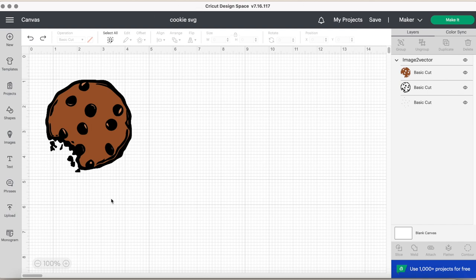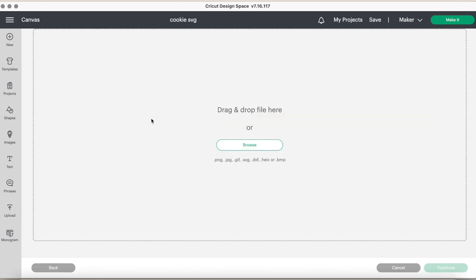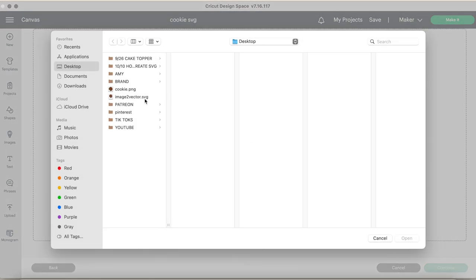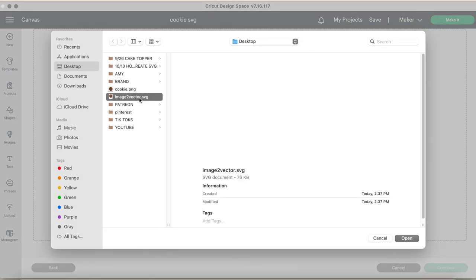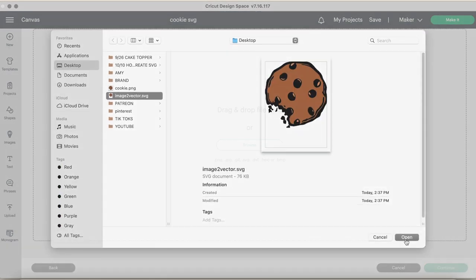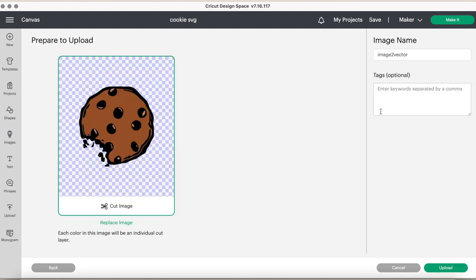Now, the next step is to upload this into design space. We will click the upload button, click upload, then browse, or you can drag it. And here it is the cookie. And this is the SVG.